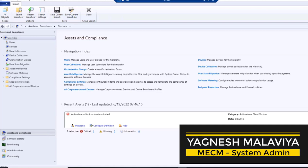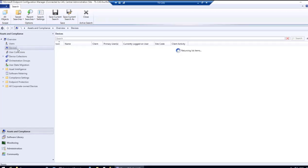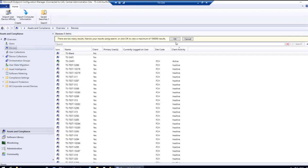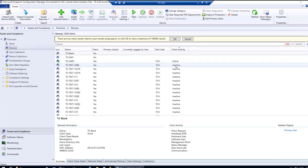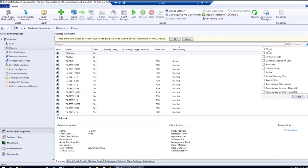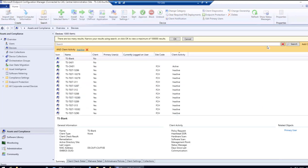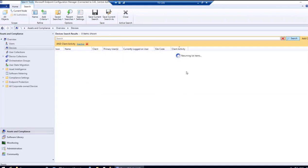To get the device status, we go to the Configuration Manager console. Within Asset and Compliance, click on Devices. Here we get the entire list of devices, and within Client Activity we can see whether each device is active or inactive. If we want to filter directly here, we can add criteria and select Client Activity to show only devices where client activity is inactive.